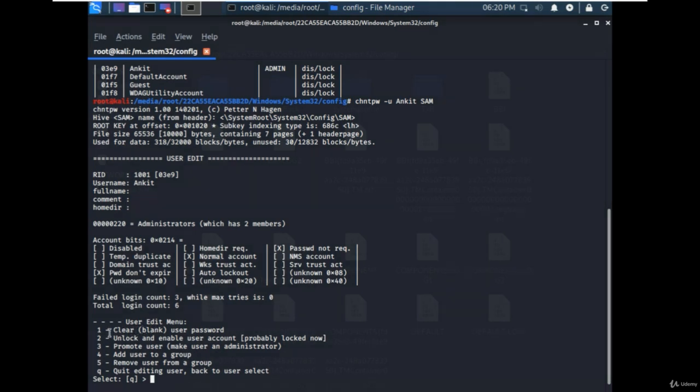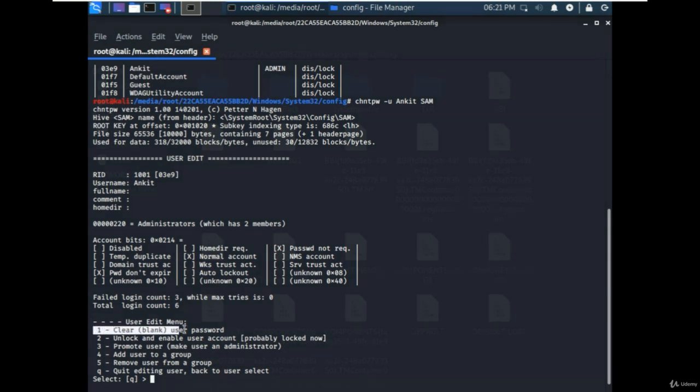promote the user to the next level, add and remove from the group. But now we will go with option one to clear the password.